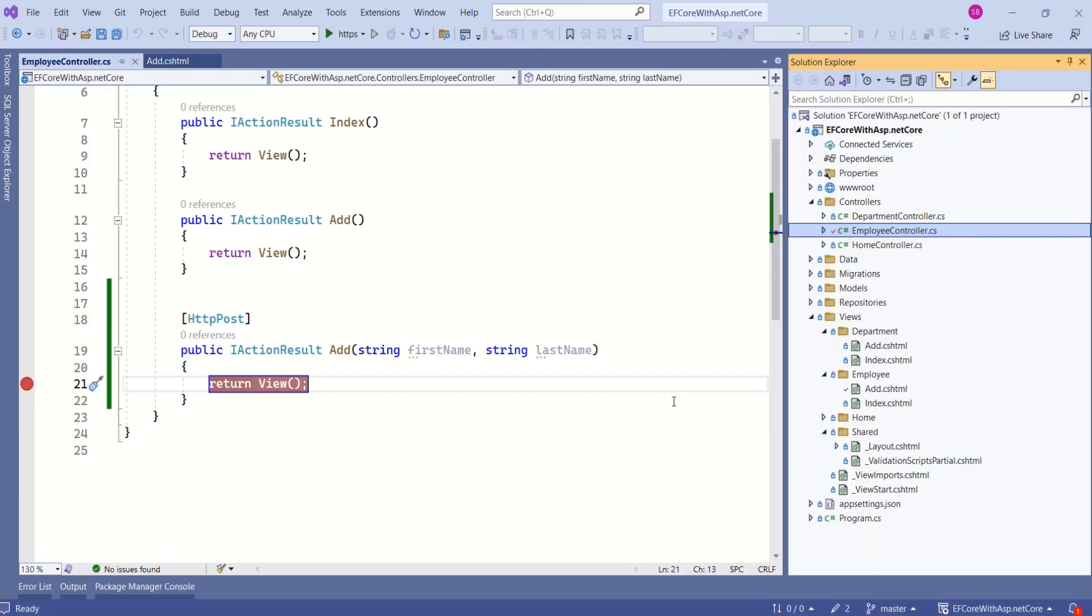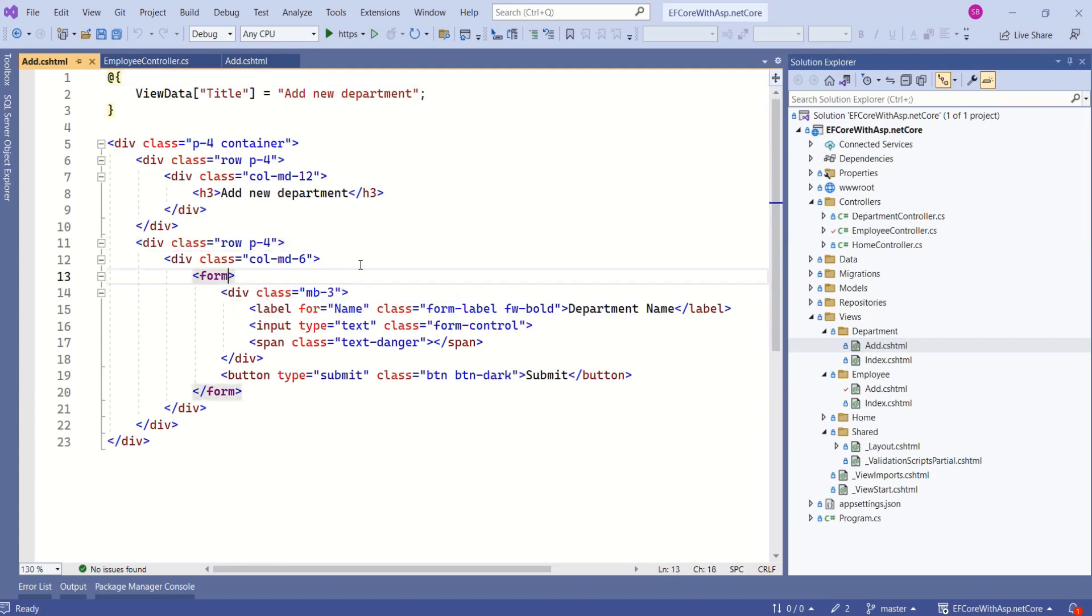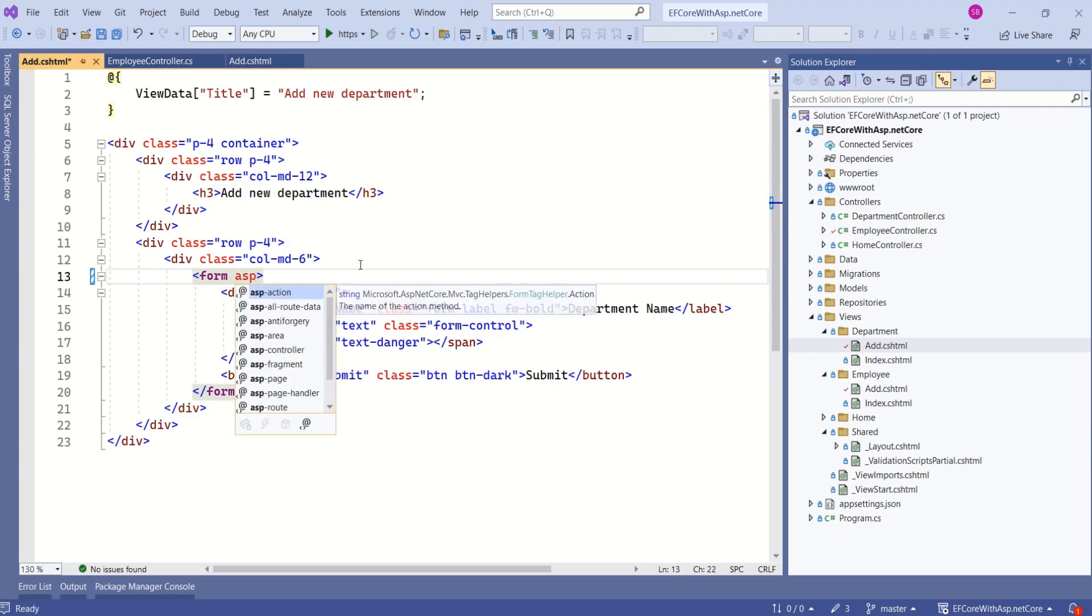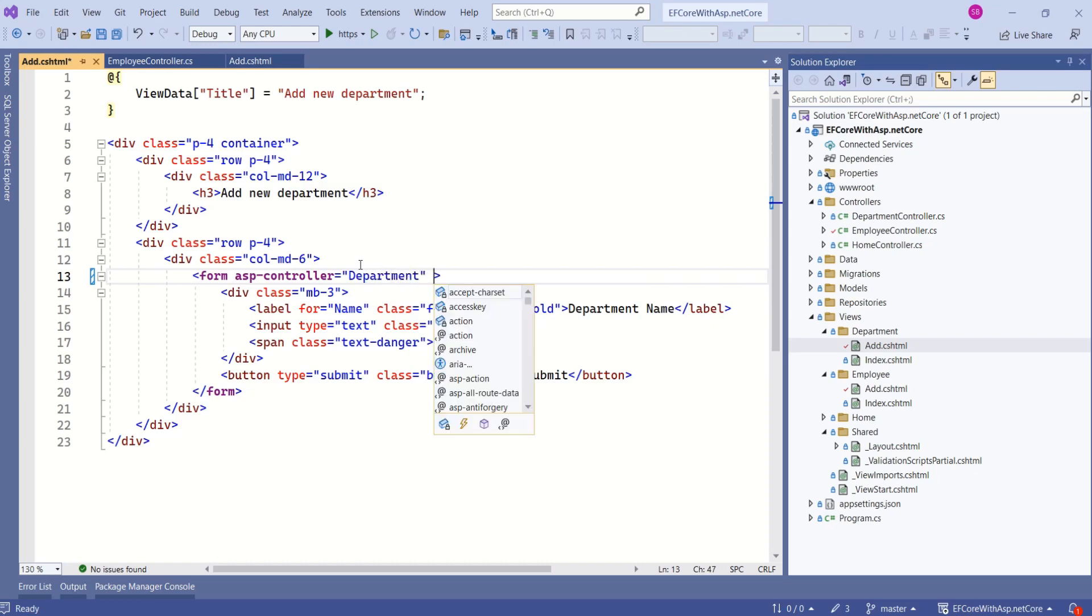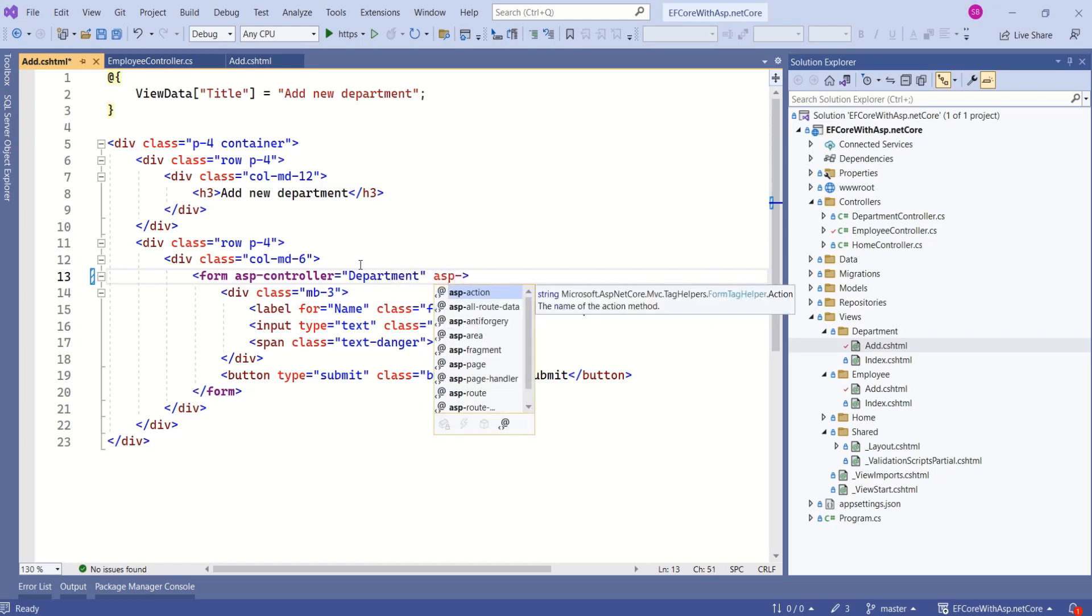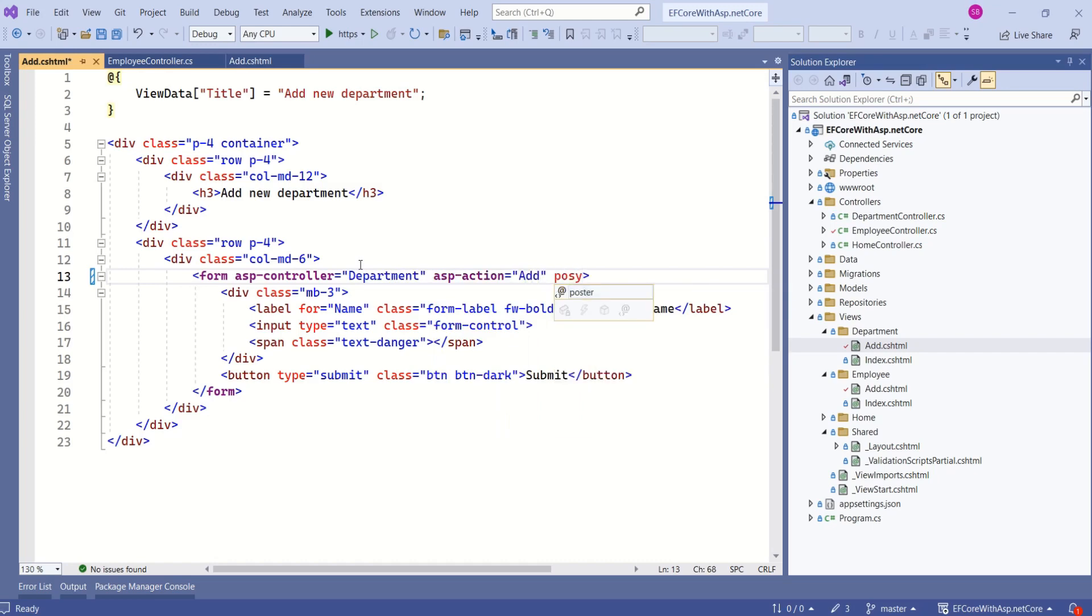Now I'll repeat the same thing with add department form. Here I have the add department form. See here I have a form. Now I will use ASP controller attribute and I will say department, and I will use ASP action attribute and I will say add and I will say method is post.